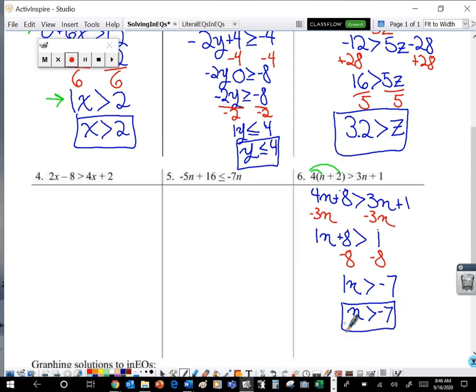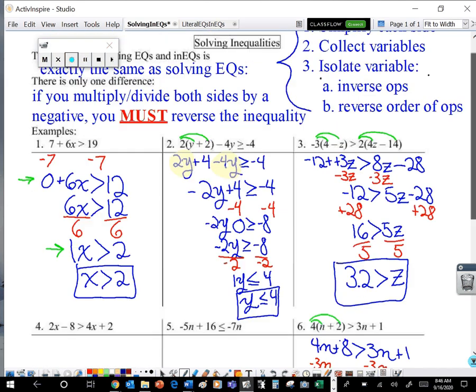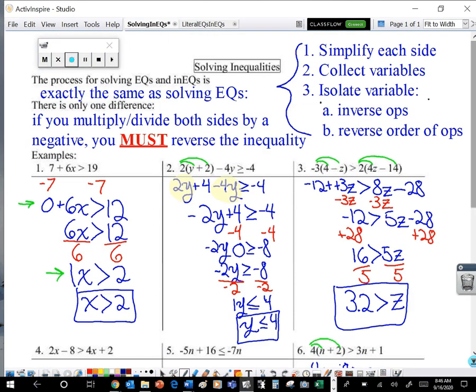So when we are solving inequalities, we're going to do all the same stuff we did when solving equations: simplify each side as much as we can, collect all of our variables onto one side, then isolate that variable — work backwards using reverse order of operations and inverse operations. The only catch is, and this is really really important: if we multiply or divide both sides of an inequality by a negative, we must reverse the inequality. That's what we have to do in order to keep that inequality true.